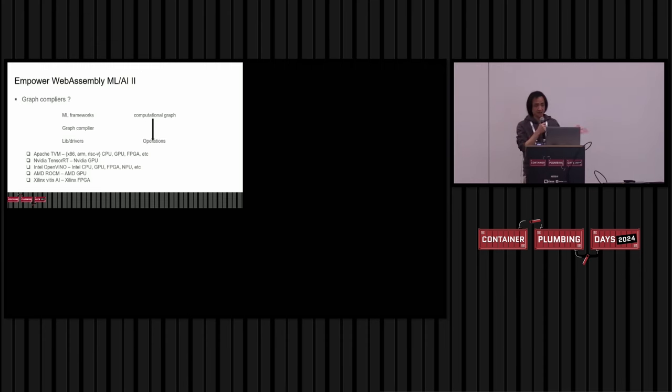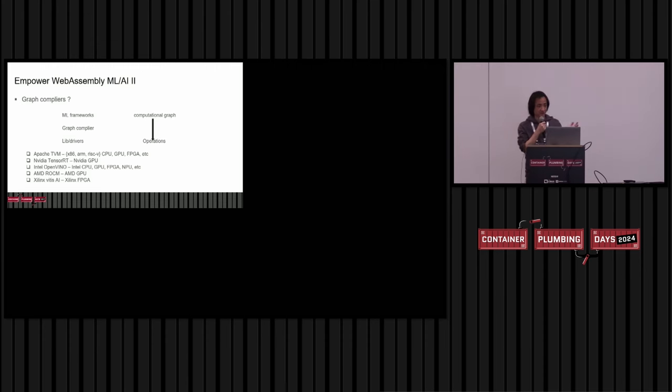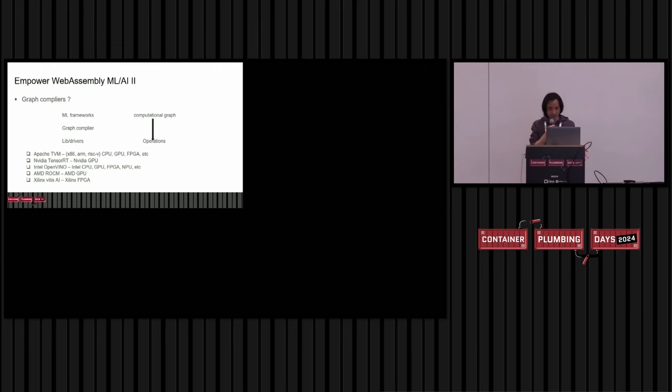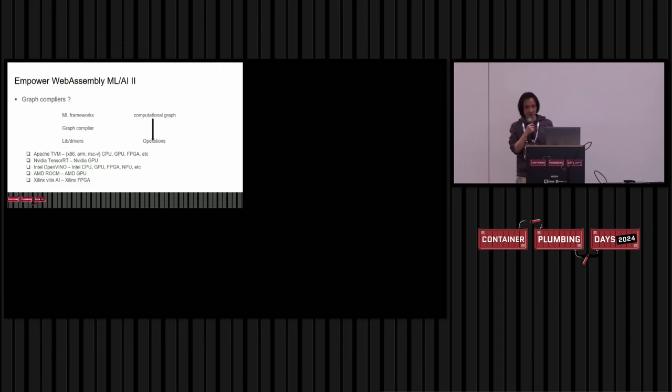As you see here, there are now lots of graph compilers available, like TVM, TensorRT, Intel OpenVINO, AMD ROCm, Linux VCR, et cetera. If we could now enable this graph compiler, we would be able to support those different AI hardware accelerators, right?